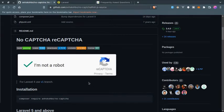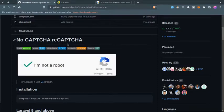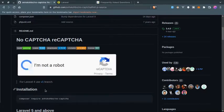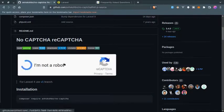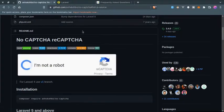All right everyone, in this video I'm going to show you how to add no captcha or reCAPTCHA to your Laravel application using this package no captcha. So what we are going to do in this video...